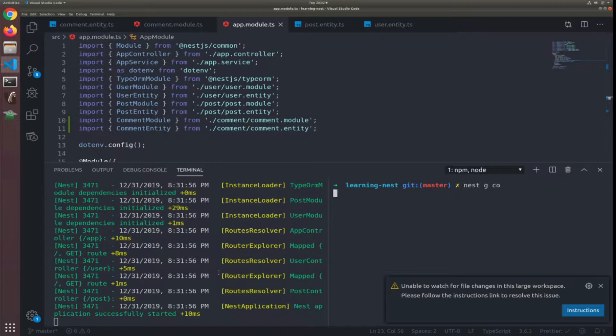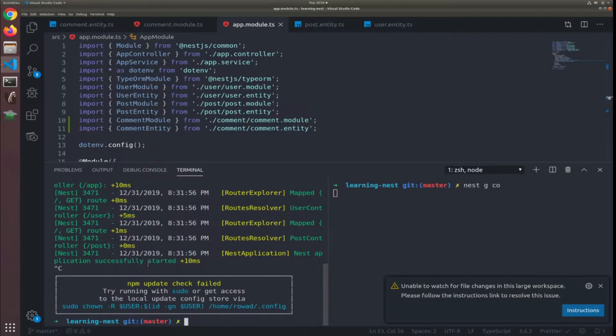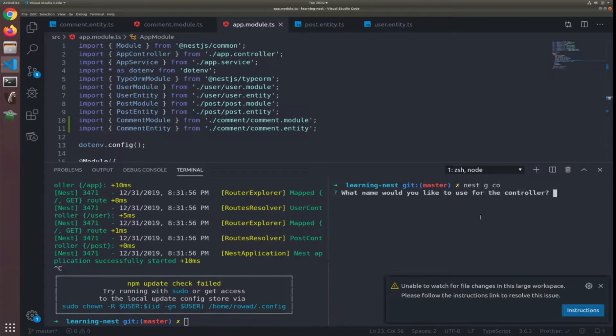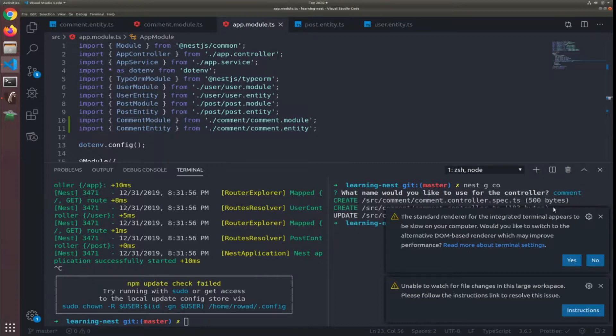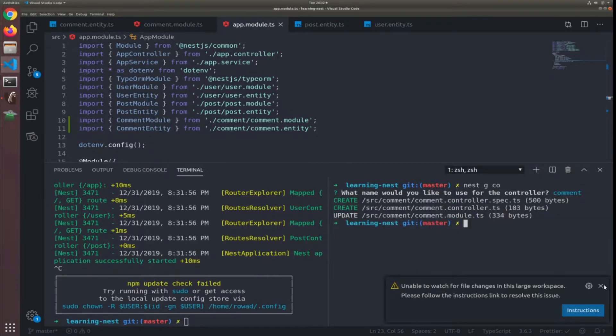Everything should, I think everything is fine I'll just stop the server. So the name of the controller will be comment, no sorry comment. This is the comment controller which will be prefixed by comment.